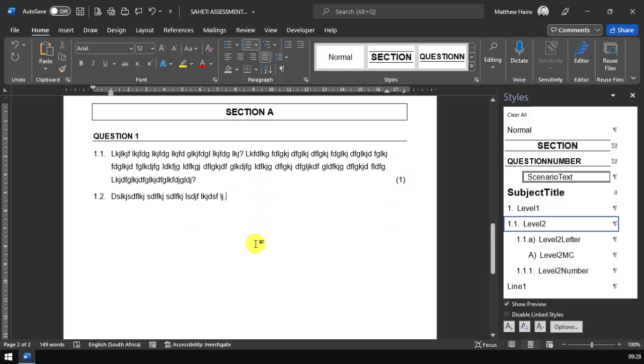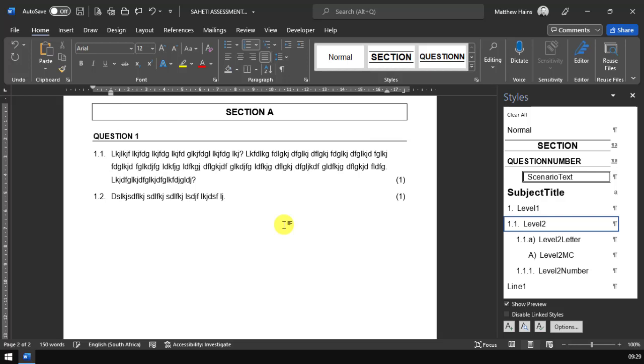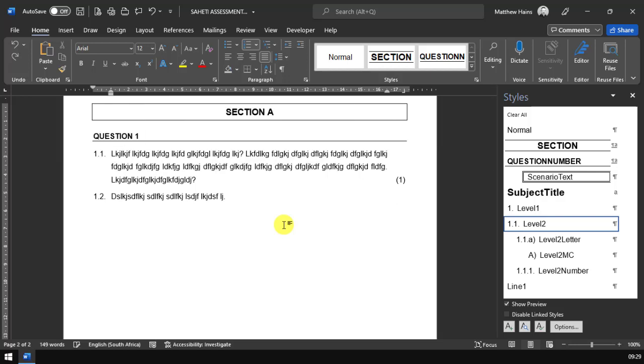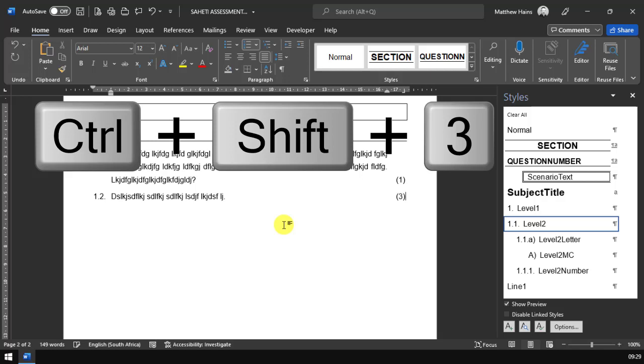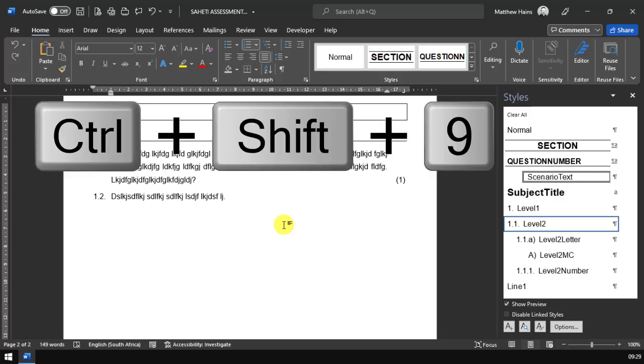Just to recap that, if you wanted to put the mark allocation for that question, you can either press the tab key and type it in yourself or use one of my keyboard shortcuts. Control Shift 1 will put a 1 over there for you. Control Shift 2 will put a 2. Control Shift 3 will put a 3, all the way up to 9.